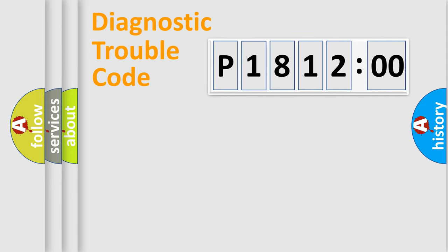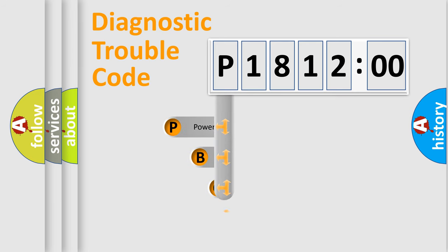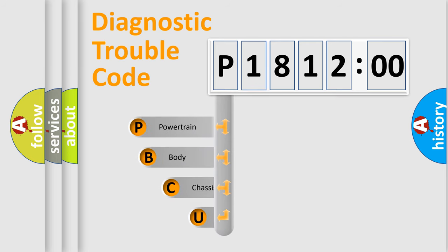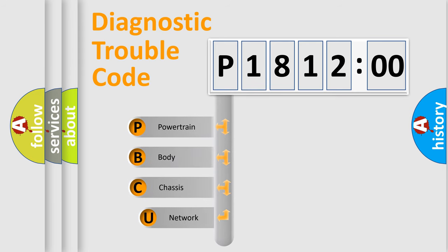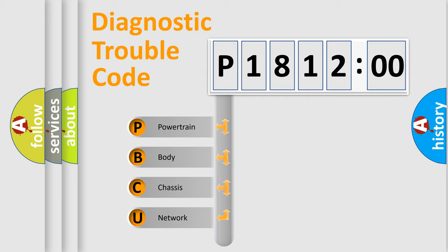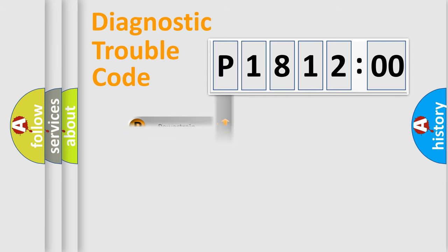First, let's look at the history of diagnostic fault code composition according to the OBD2 protocol, which is unified for all automakers since 2000. We divide the electric system of automobile into four basic units: Powertrain, body, chassis, network.